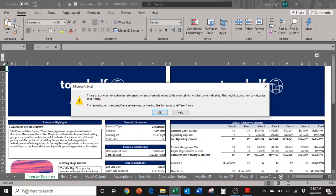Right now I have iterative calculations turned off, and you can see that the circular reference pop-up box has come up. It says there are one or more circular references where a formula refers to its own cell, either directly or indirectly. This might cause them to calculate incorrectly.